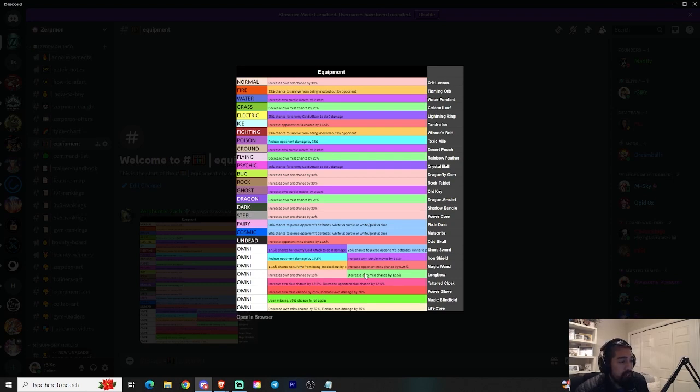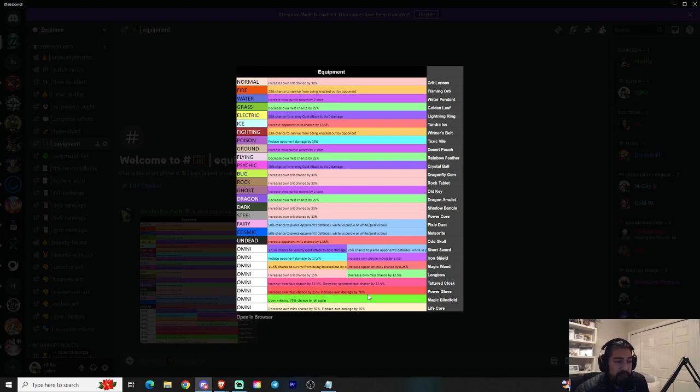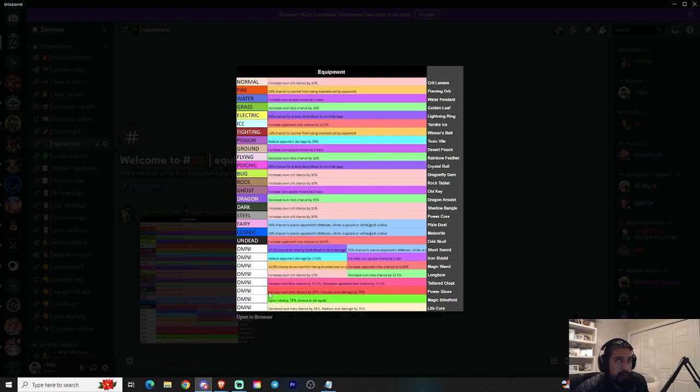First up, we have the Tattered Cloak: increases own blue's chance by 12.5%, decreases opponent's blue chance by 12.5%. Power Glove increases own miss chance by 25%, but it also increases own damage by 70%. So increases your miss but also increases your damage. This one's gonna be crazy. I don't know if many people are gonna be using it. We'll see.